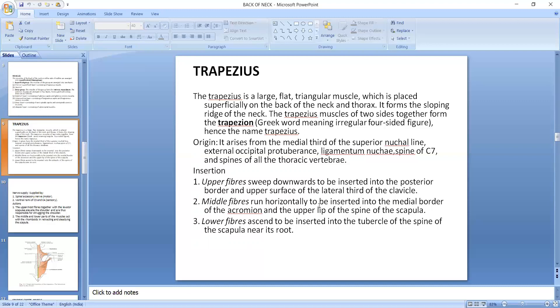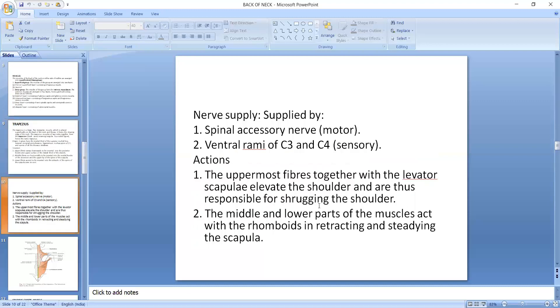The middle fibers insert on the medial border of the acromion and the spine of the scapula. The lower fibers insert on the tubercle of the spine of the scapula near its root. The nerve supply is the spinal accessory nerve and the ventral rami of C3 and C4. The uppermost fibers act with the levator scapulae to elevate the shoulder.